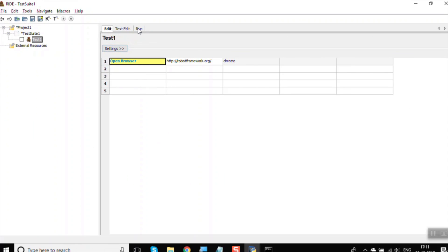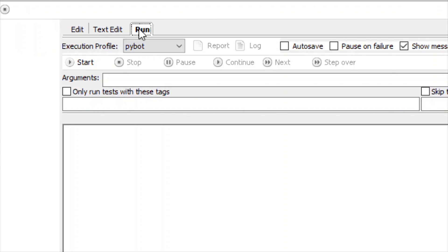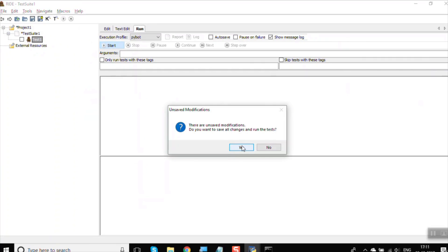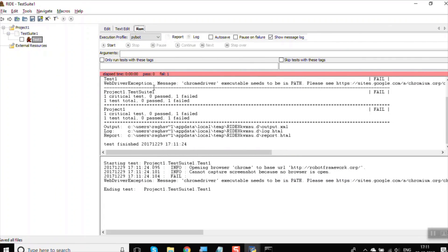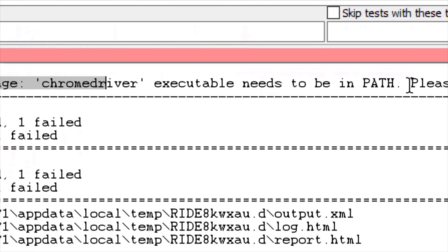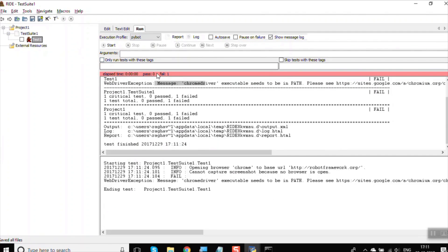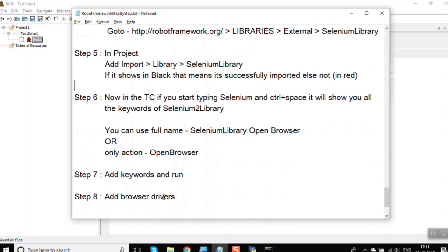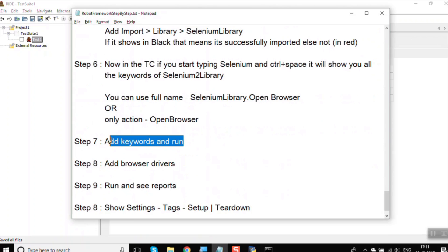Our test case is created. Go to the Run tab and click Start to run the test case. There is an error: it says the chromedriver executable needs to be in the PATH. This means that when using the Selenium library, we need to provide the driver for the browser we are using — even for Firefox an external browser driver is required. So we need to add the browser drivers.